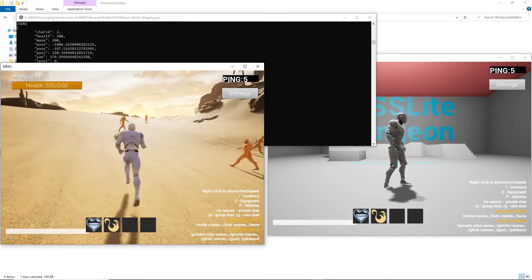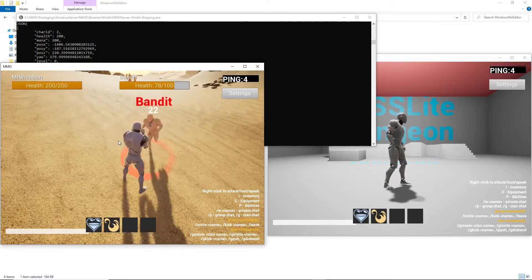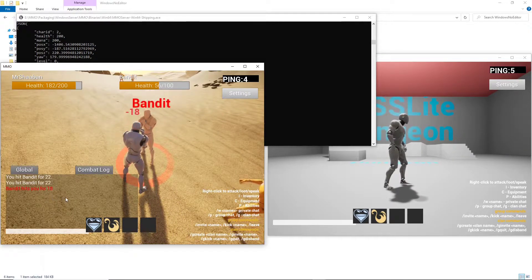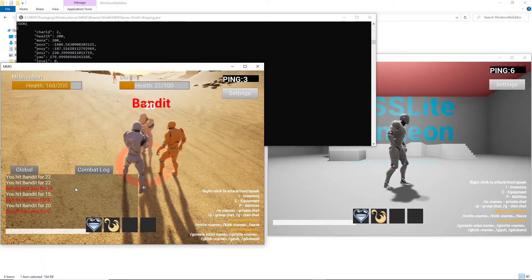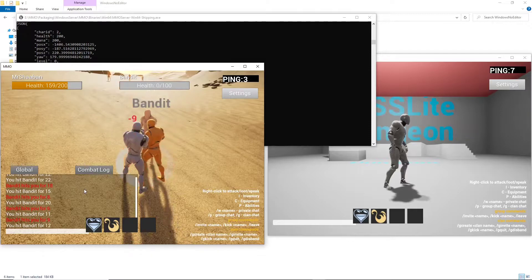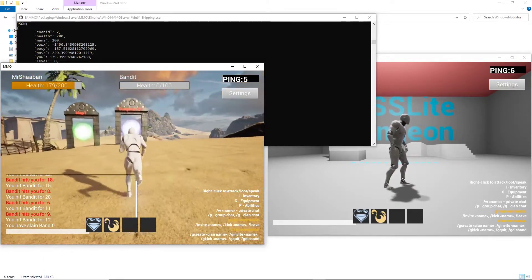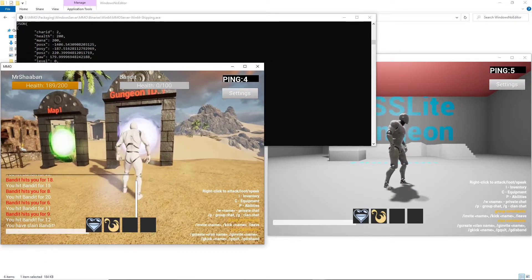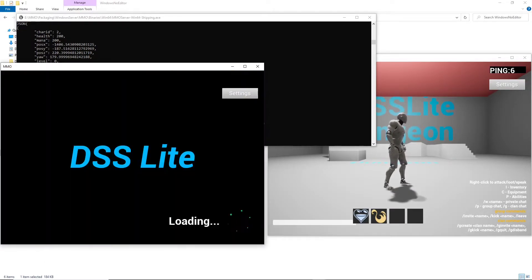Let's test the combat logs. Here you can see everything. And here we can go to the dungeon of instance ID 1.